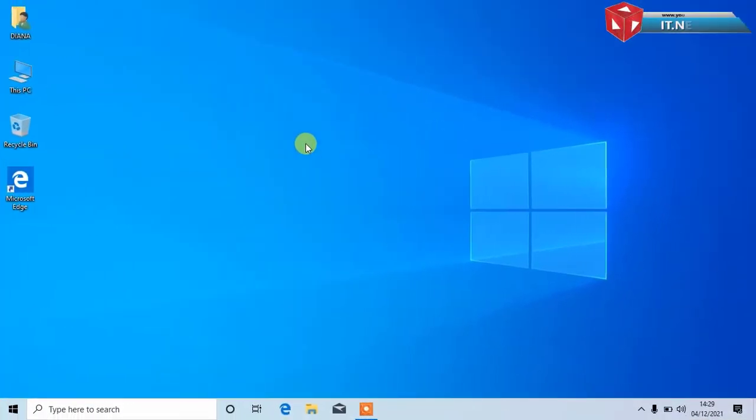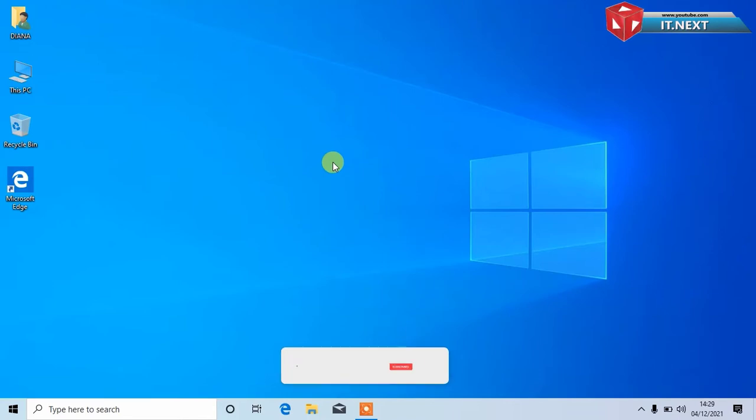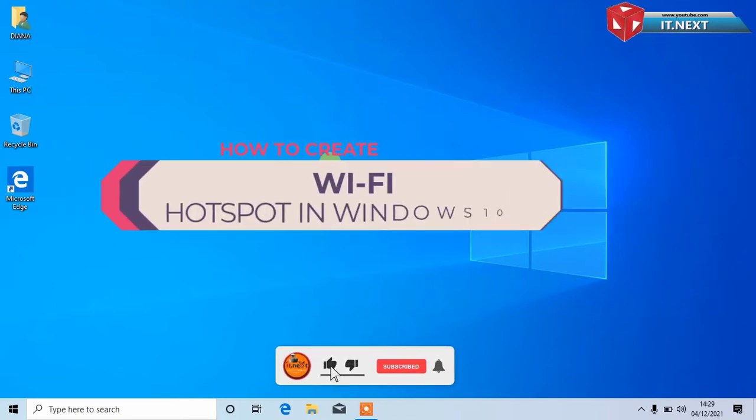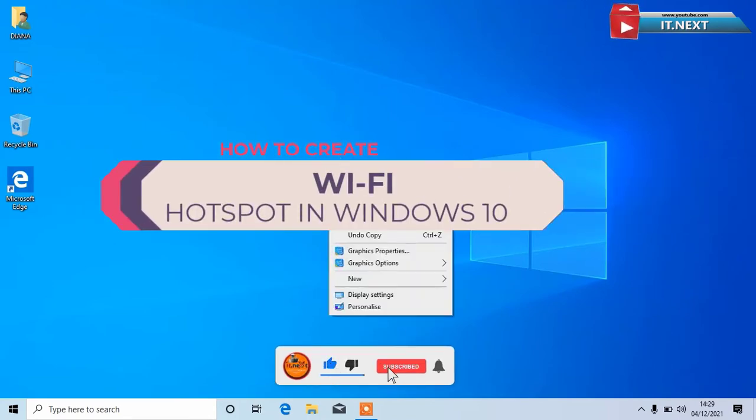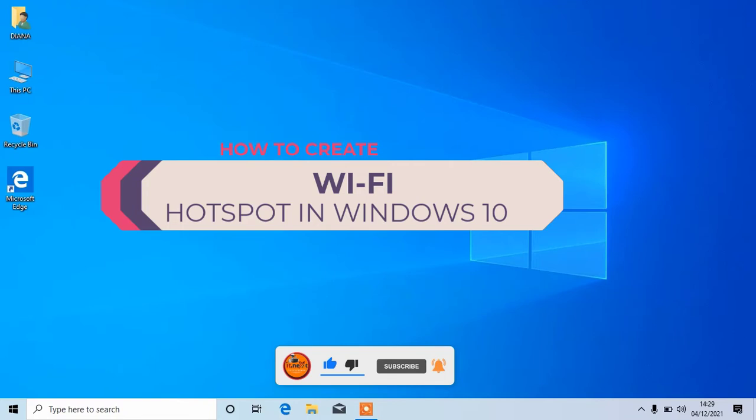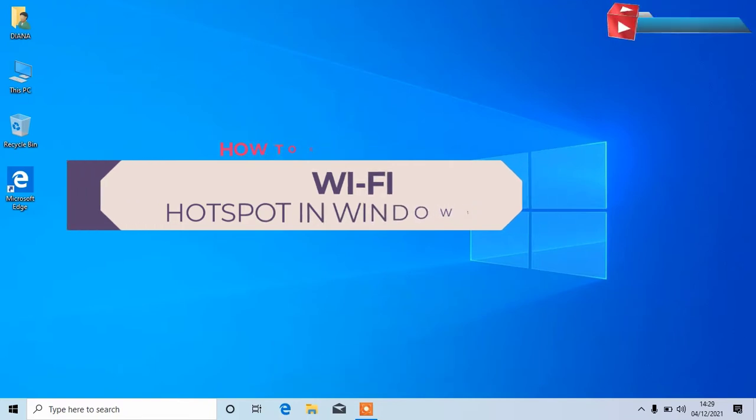Hi members, today I have brought for you a new video about how to create Wi-Fi hotspot in Windows 10.